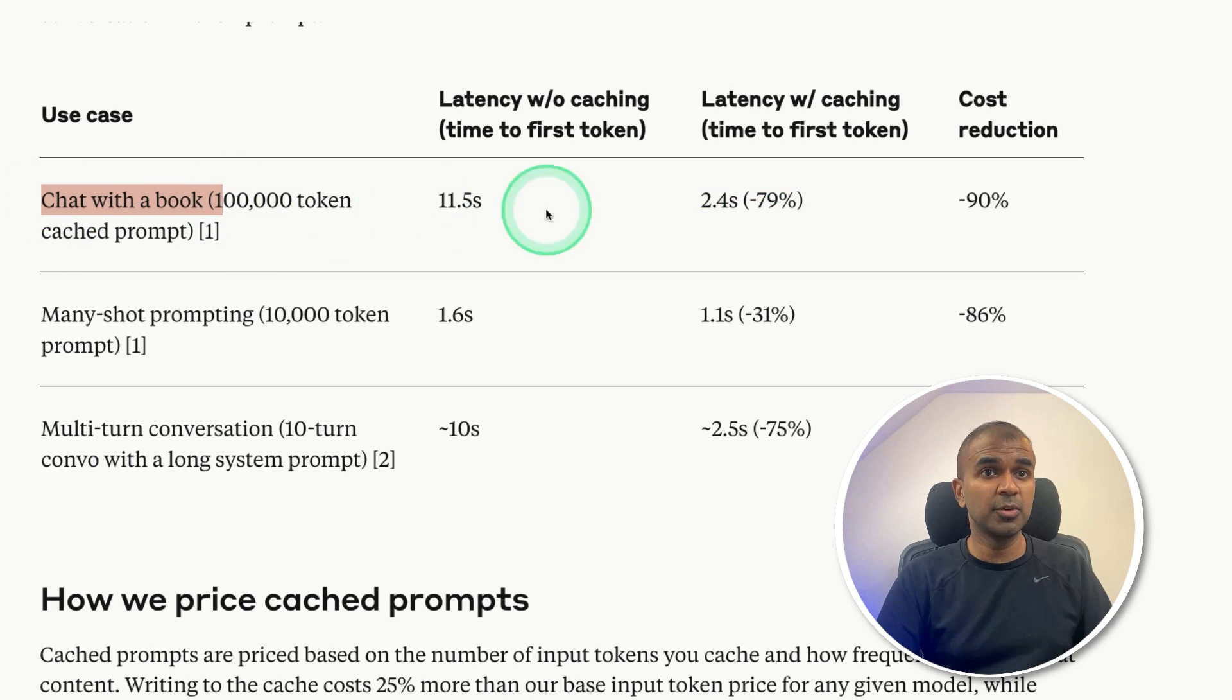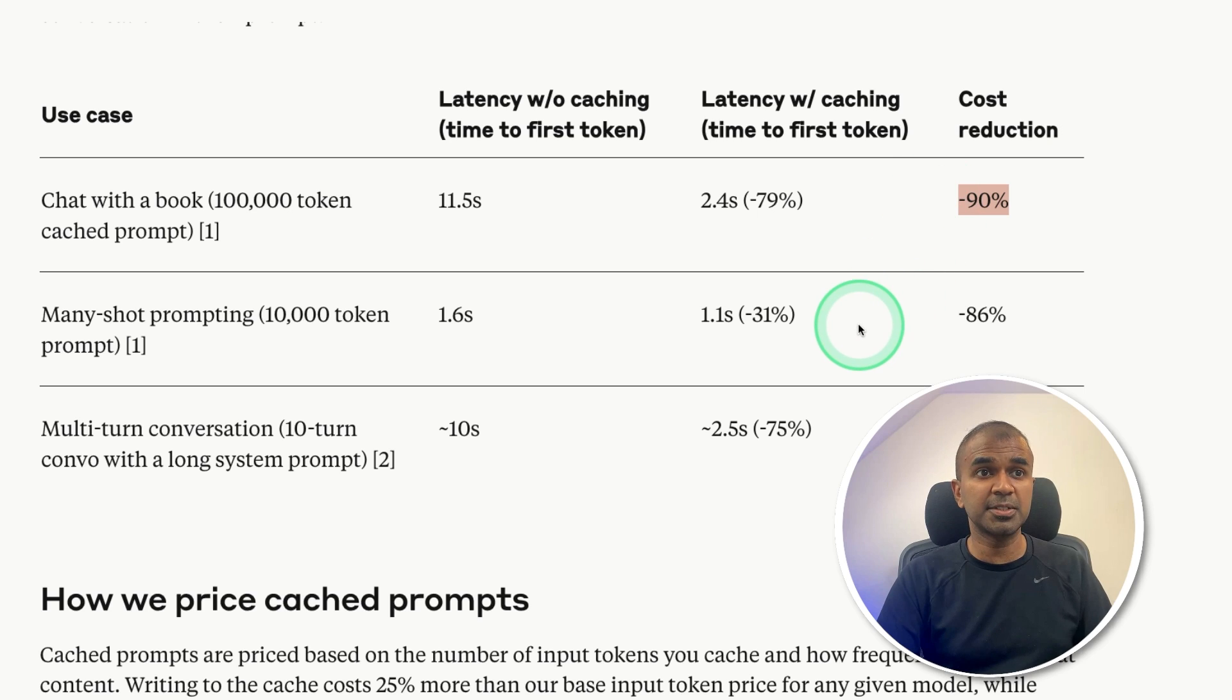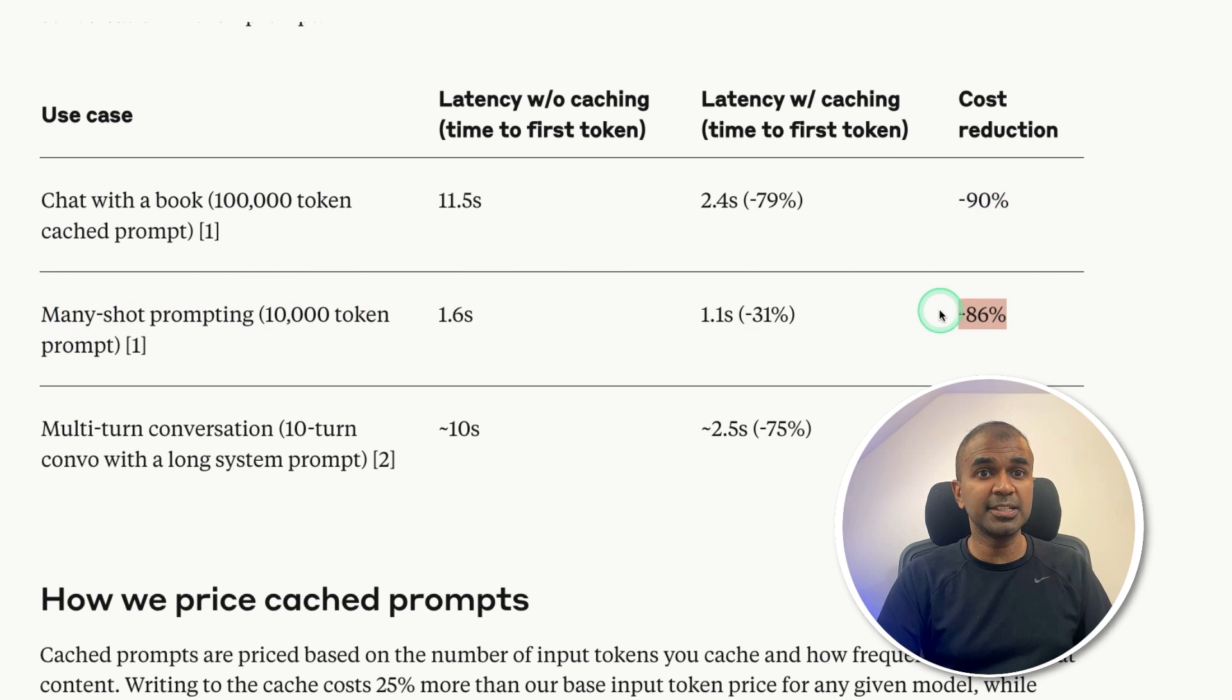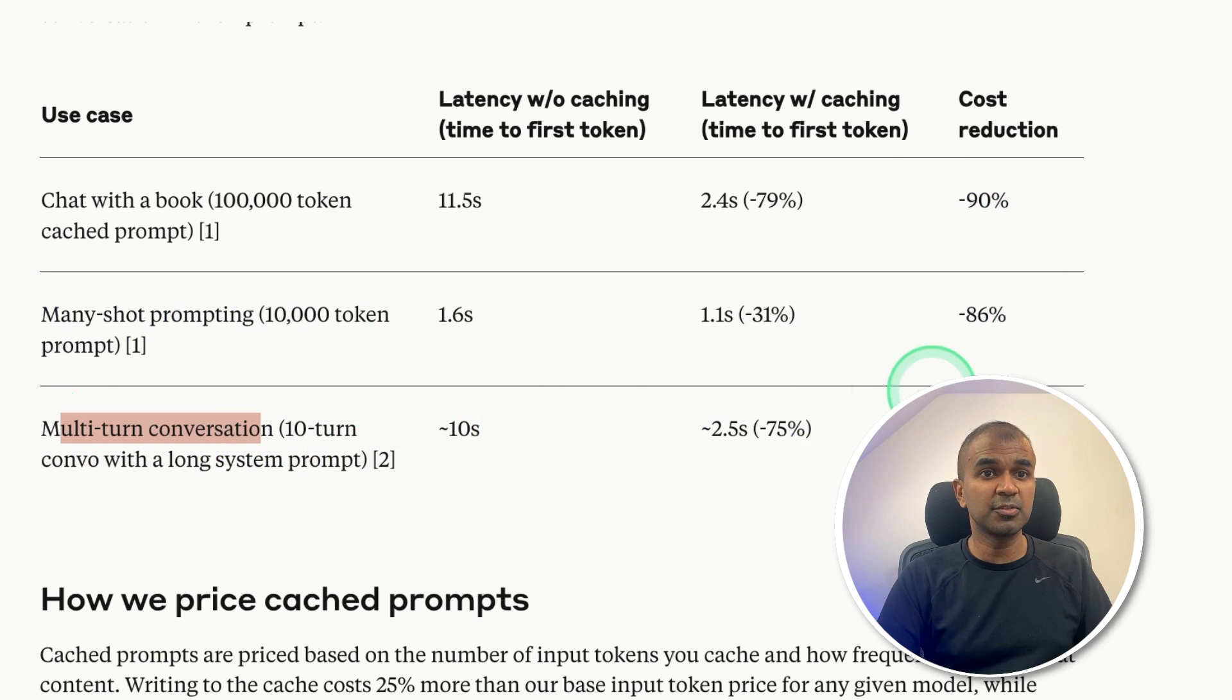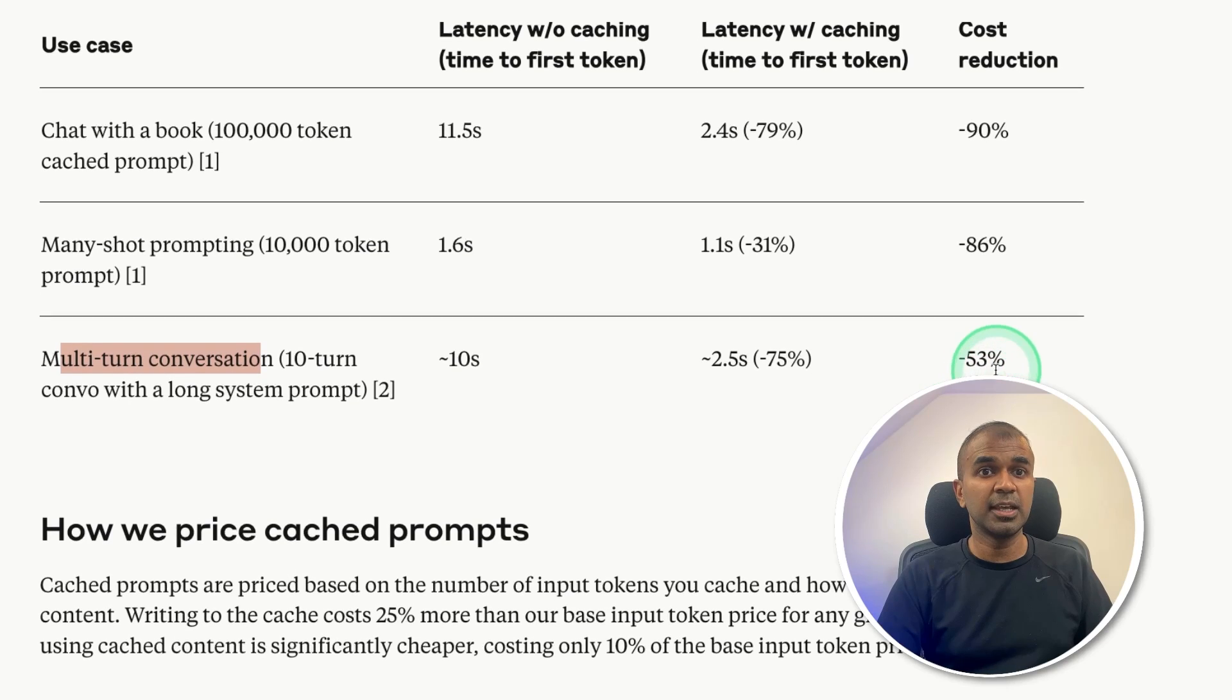If you're going to chat with book, it is going to decrease the cost by 90%. For many short prompting, it's 86% reduction. For multi turn conversation, it's going to be 53% reduction.